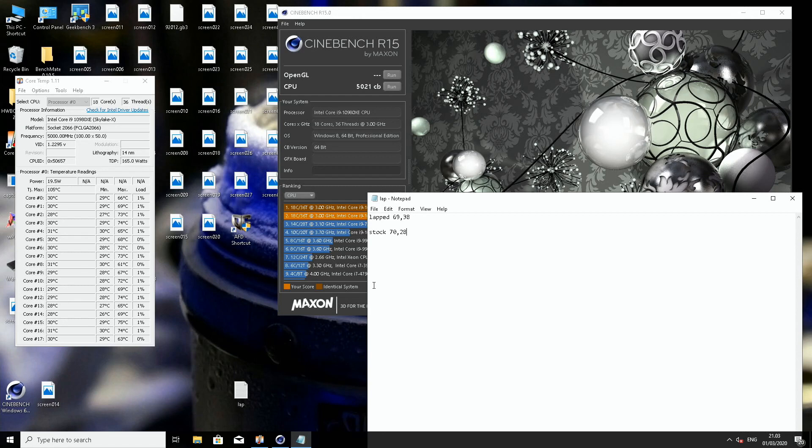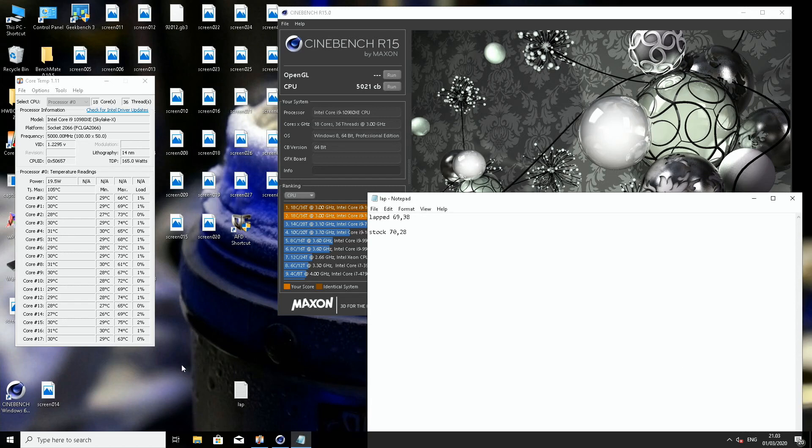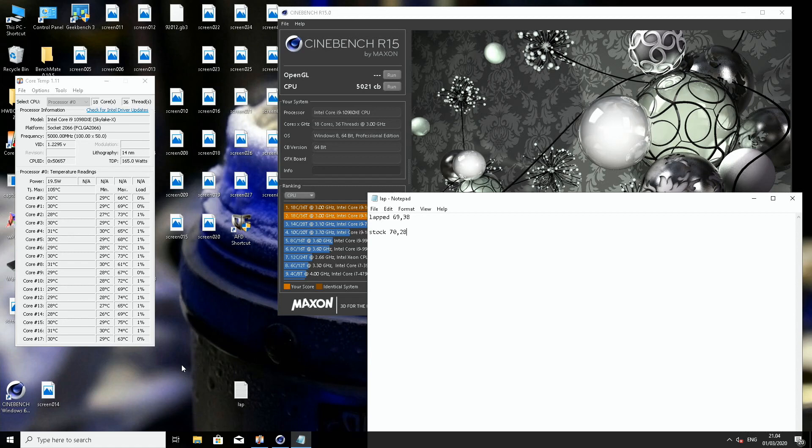And stock was 70.28. So like one degree improvement. But as I said, the delta has come down. So it's very nice that the maximums have gone down because those are usually the cores that fail first. It might help when we run the CPU on LN2 and try to push for the highest frequencies.